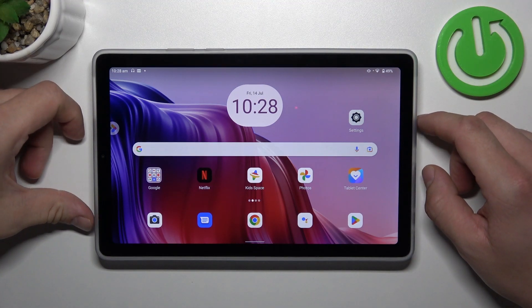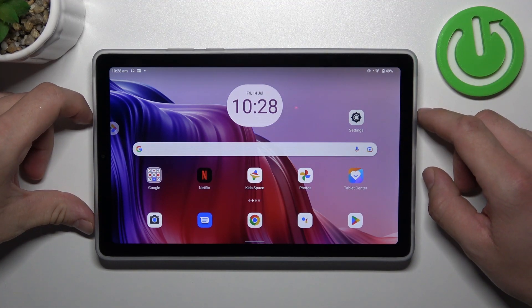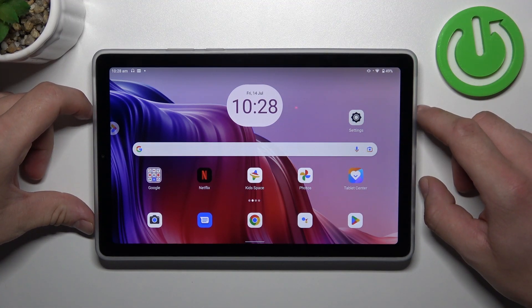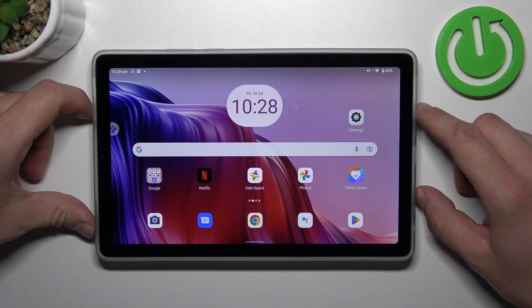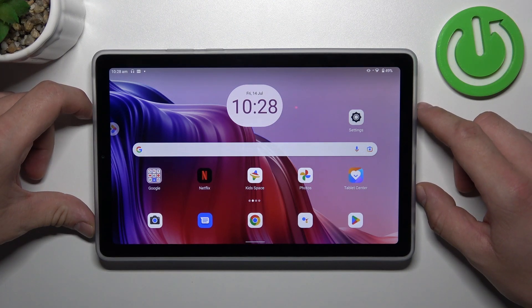Hello, in front of me I've got Lenovo Tab M9. In this video I'll show you how to access File Manager.